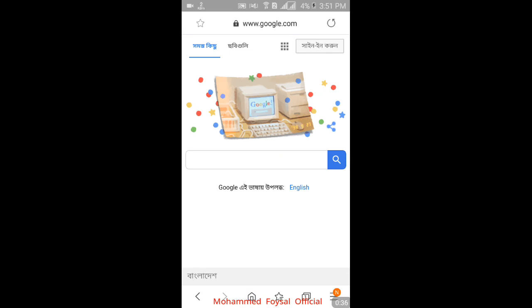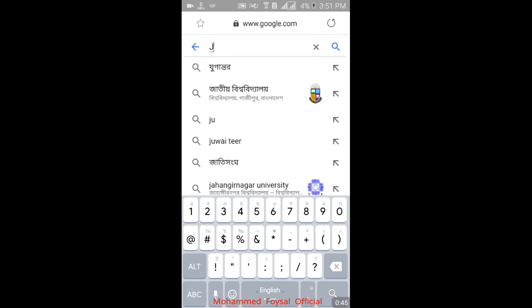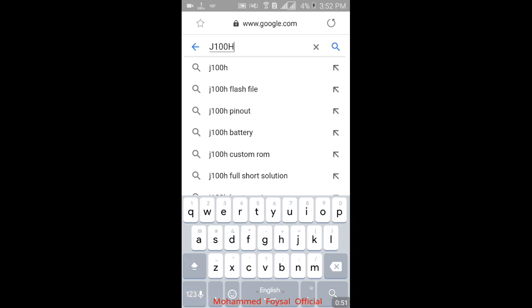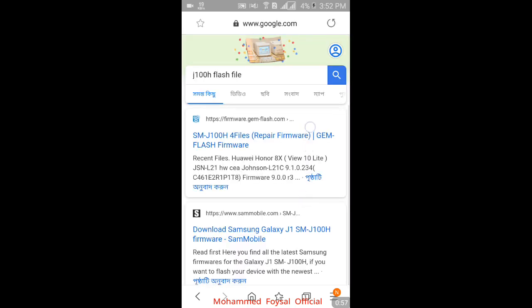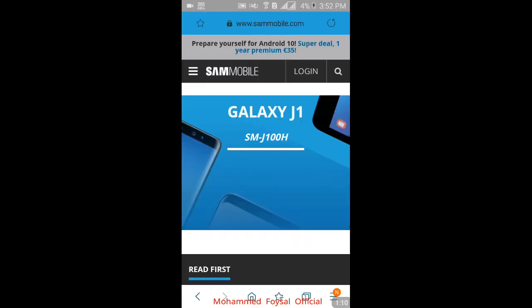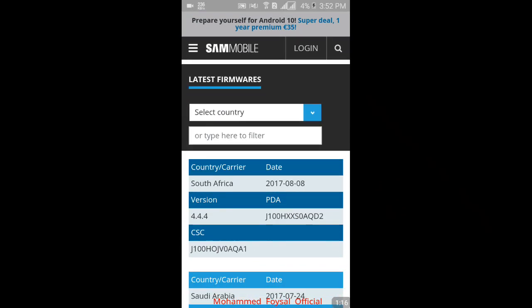Go to Google — google.com — and search your model number. My model is G100 flash file. Then search, and open the second website result: sammobile.com. Click the first firmware link.